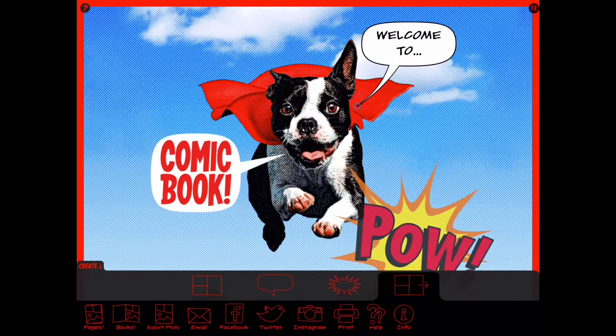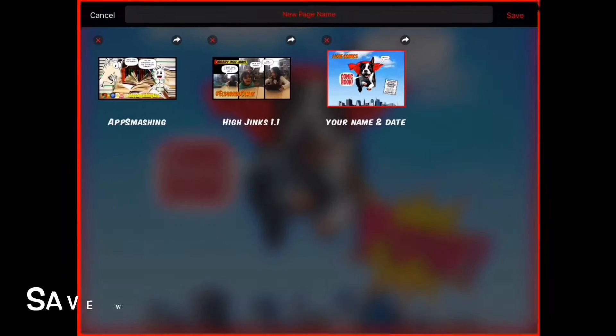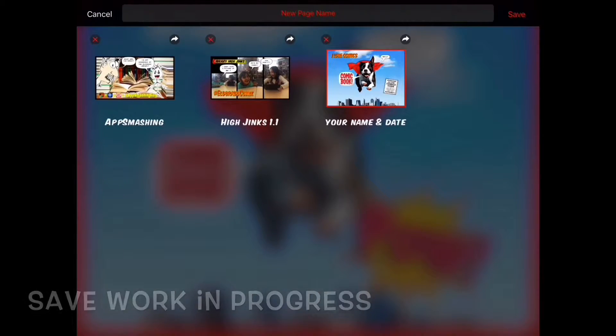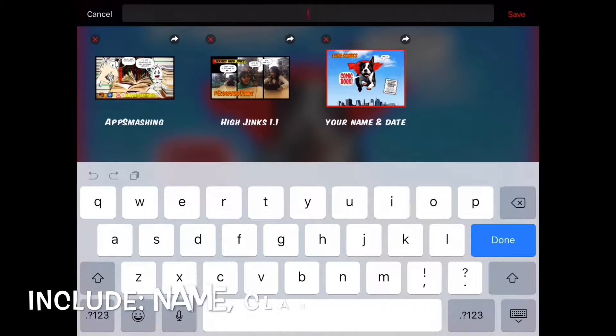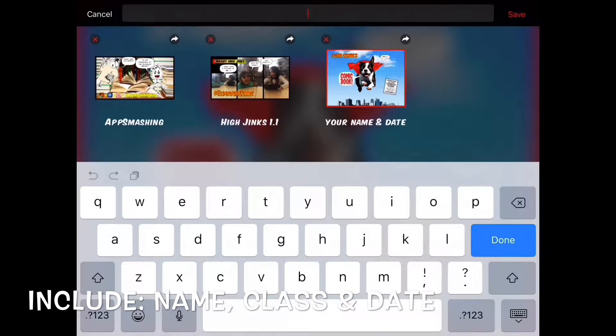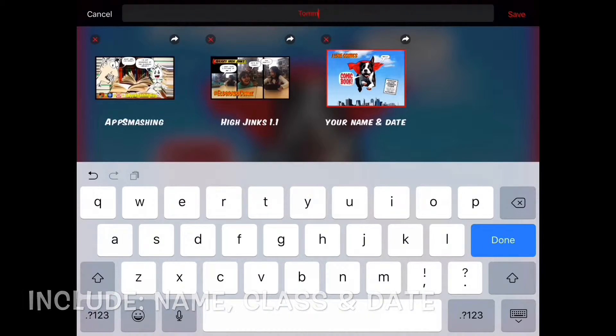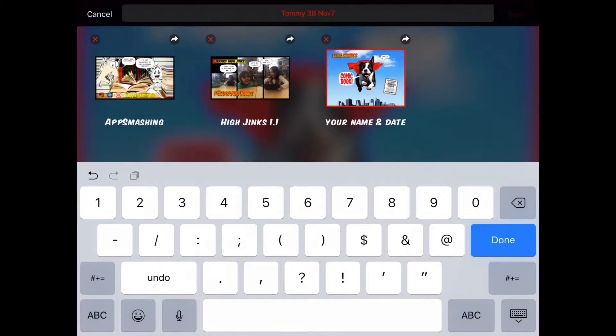What else can we do? Well, we got to save our work in progress. When you're saving it, please use your name, your class code, and the date. That way other students know whose work it belongs to.